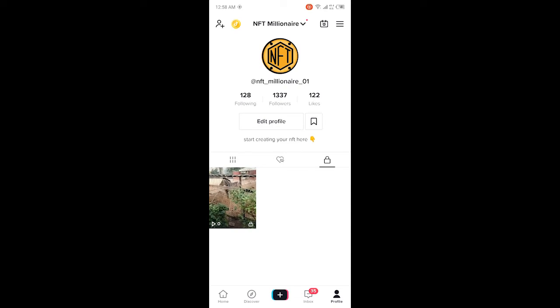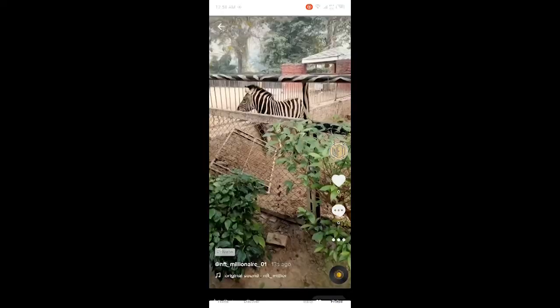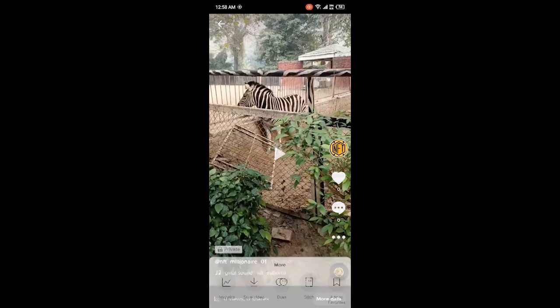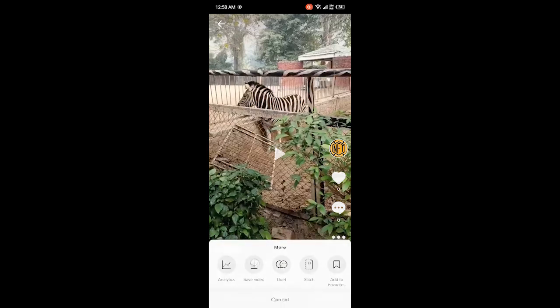Now you need to click on that video. Then you need to click on the three dots, and then click on save video.